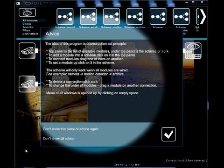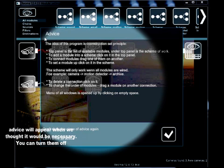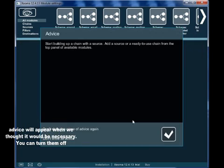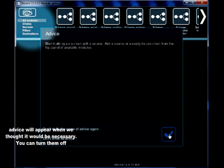When you run XIOMA, you will see the advice dialog. As soon as you feel you don't need the advice anymore, you can turn them off.